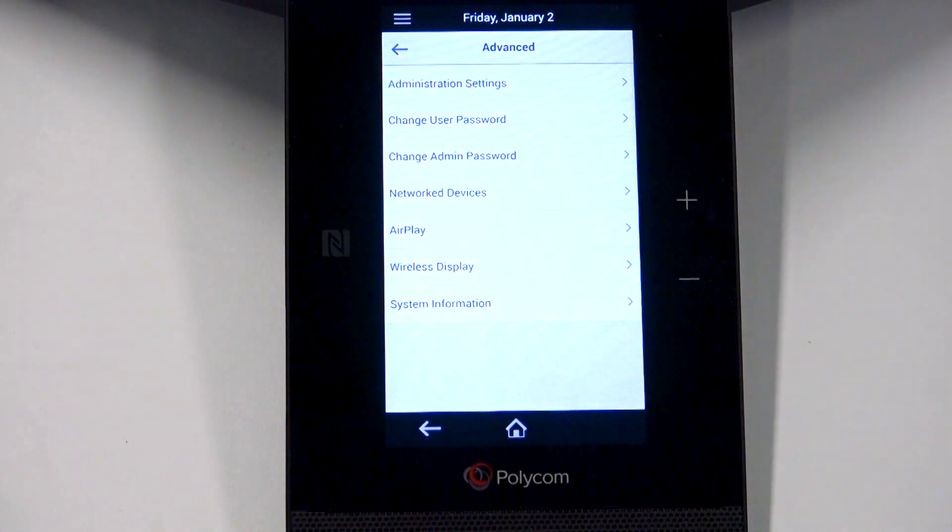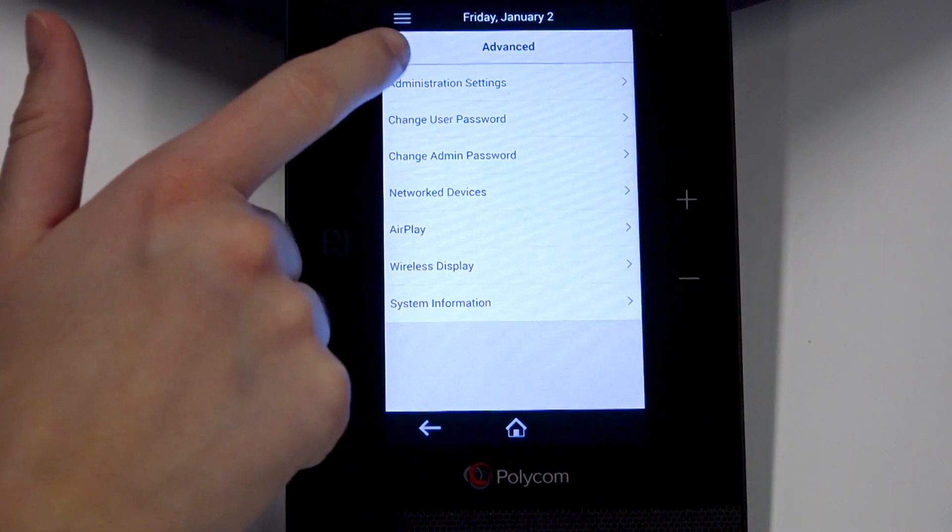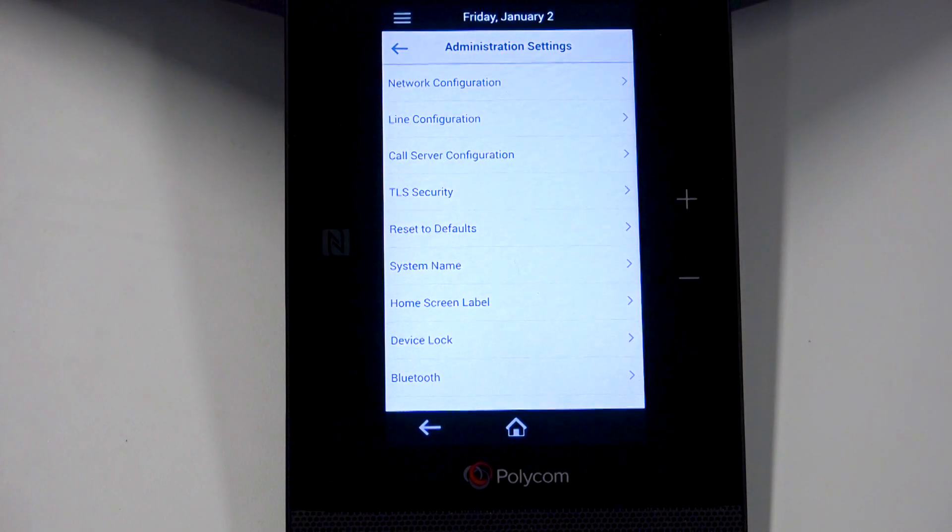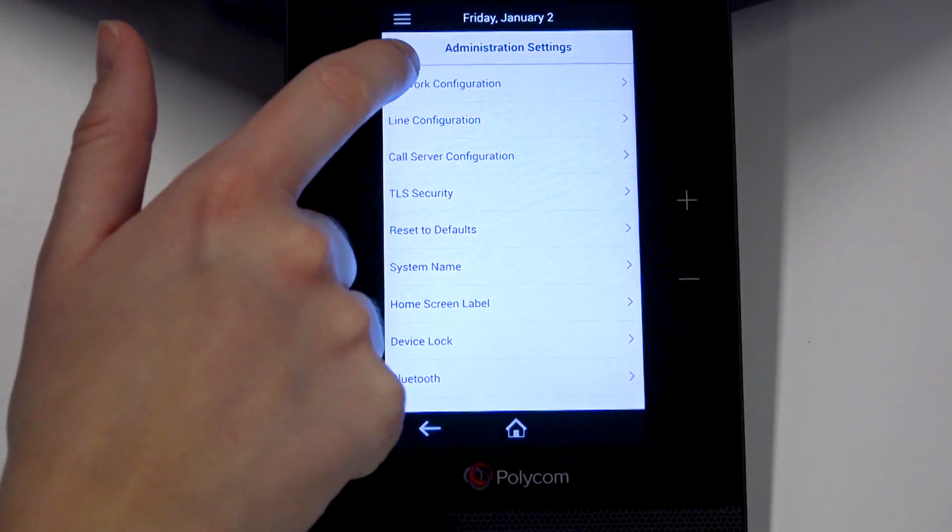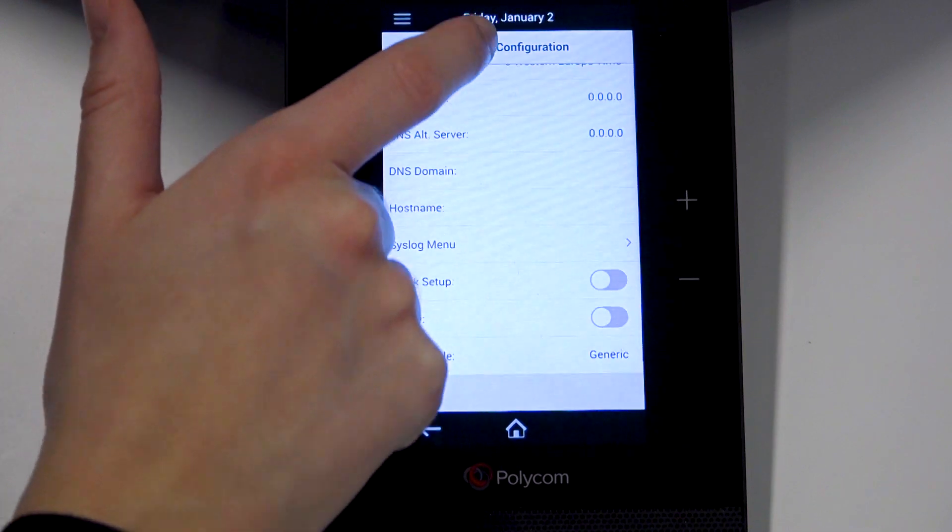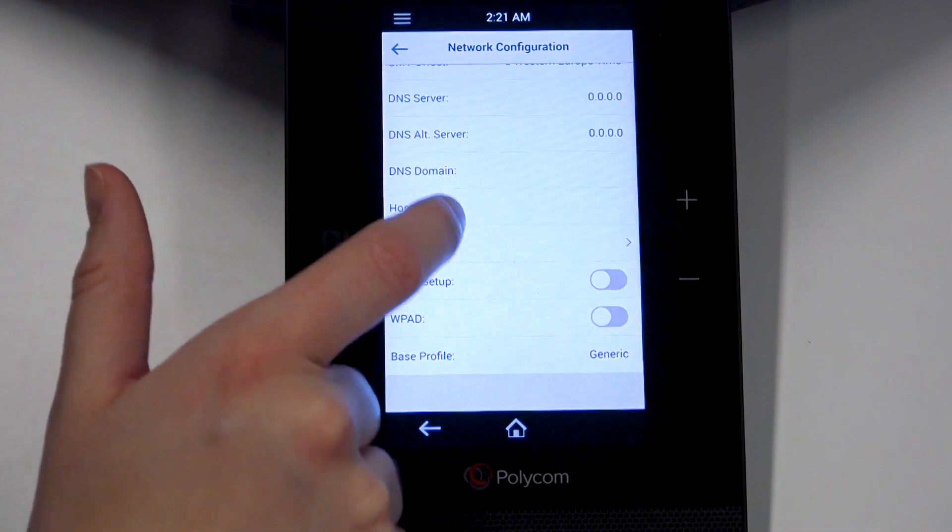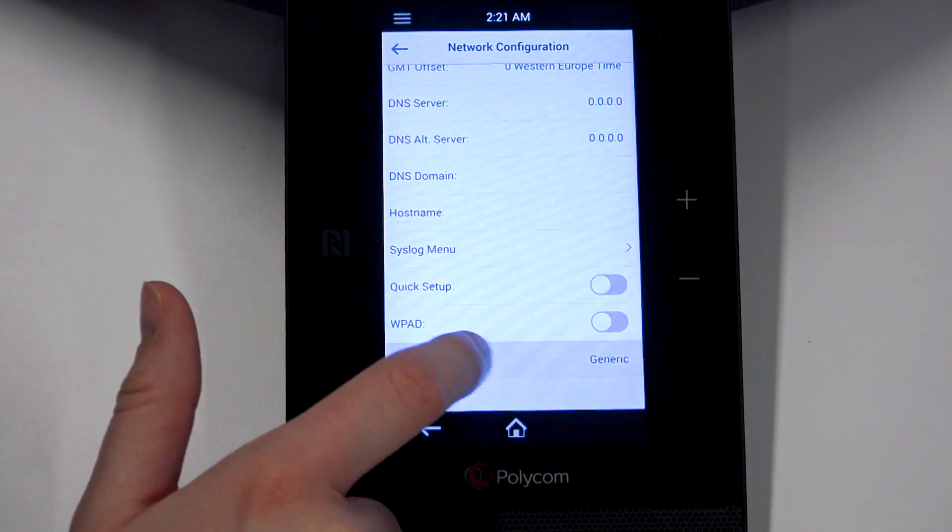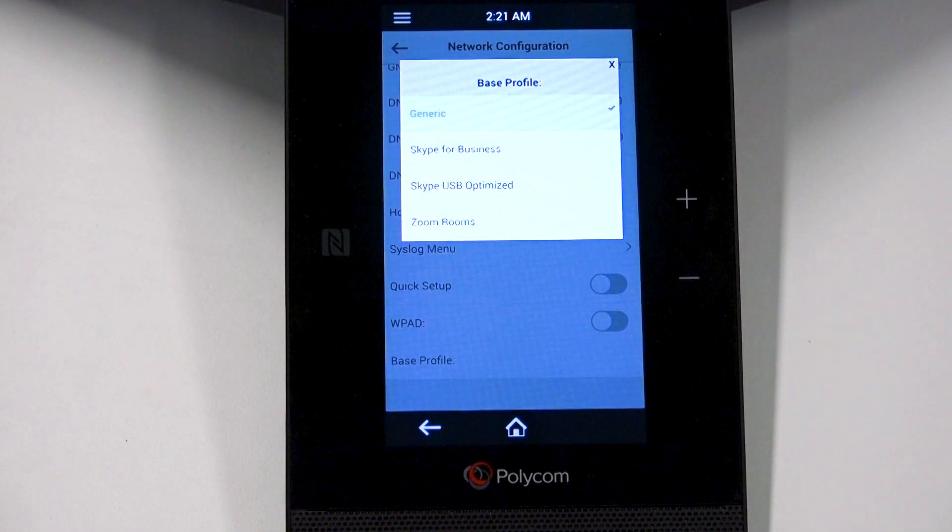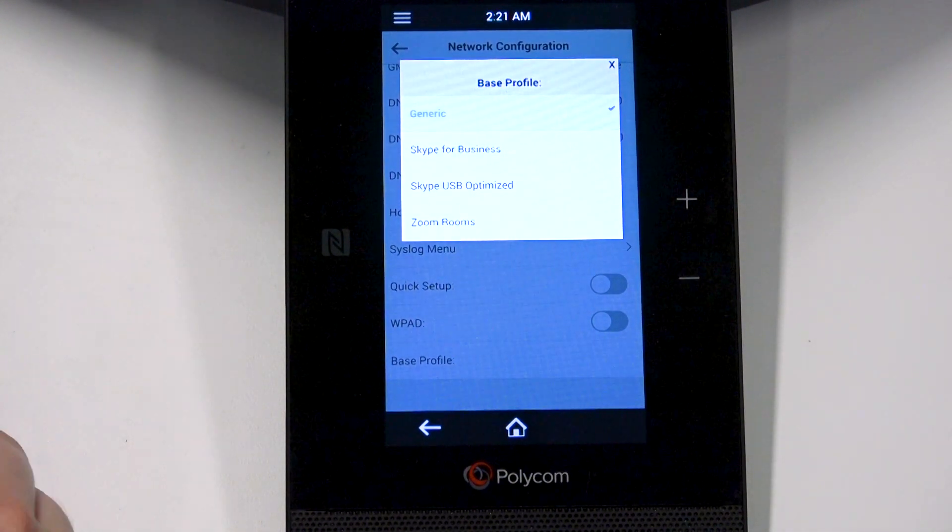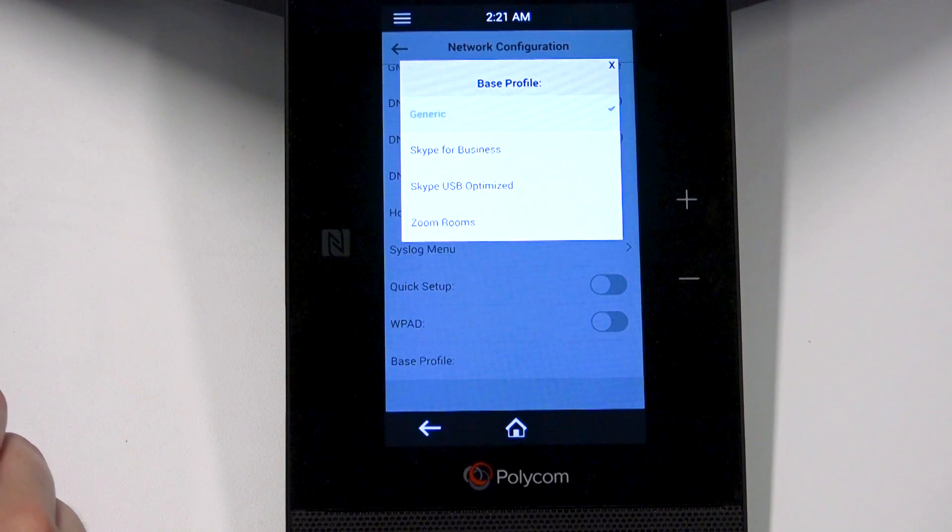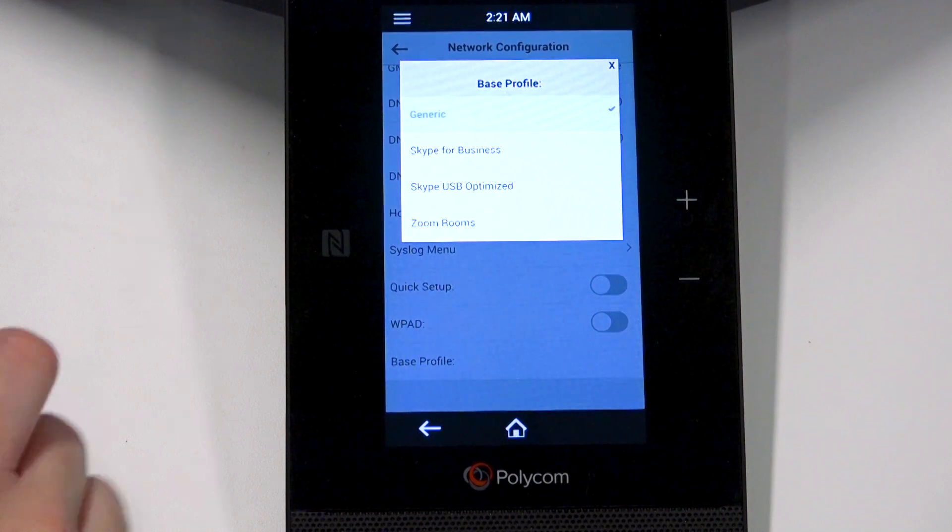Now, go to Administration Settings, Network Settings. Scroll to the bottom and select Base Profile. Change the value to Skype USB-optimized.